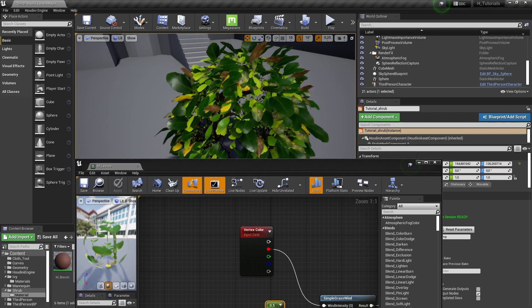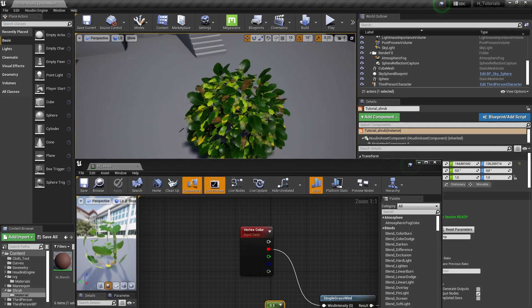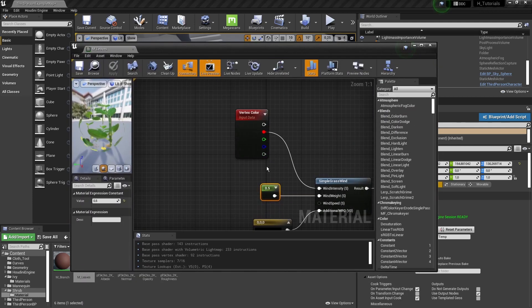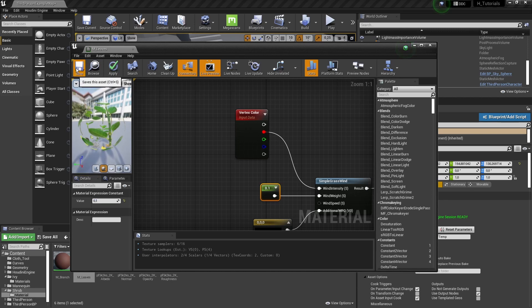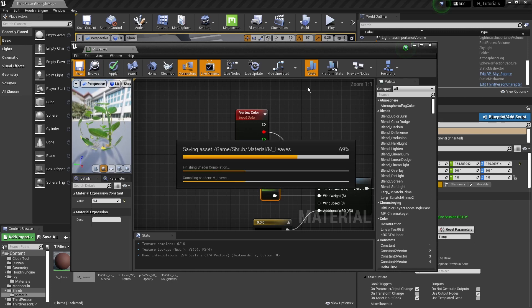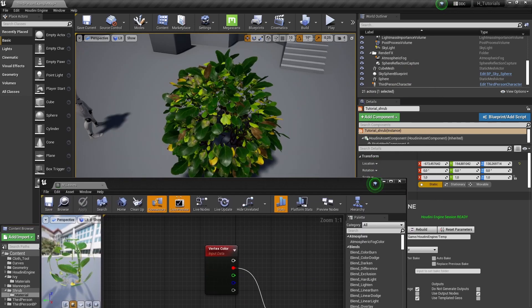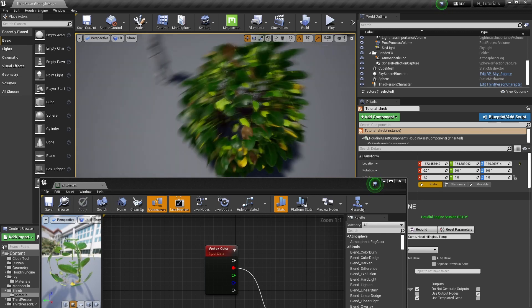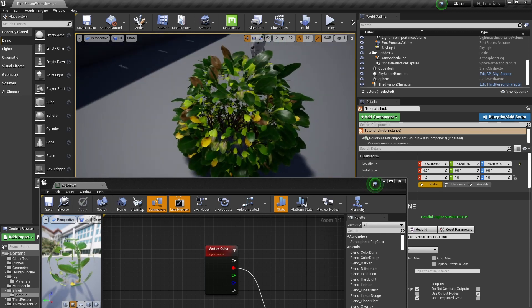As you can see now we have this wind effect. We can make it more subtle if we want, but it's now being controlled more with the vertex color. Instead of the leaves moving fully, we only move the top parts of the leaves.